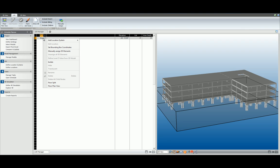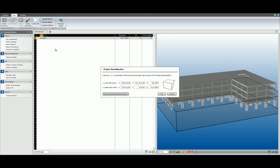Right-click at the project level and select Set Bounding Box Coordinates. Best to use the derived coordinates from 3D View function, otherwise you can manually enter them. Click OK to continue.